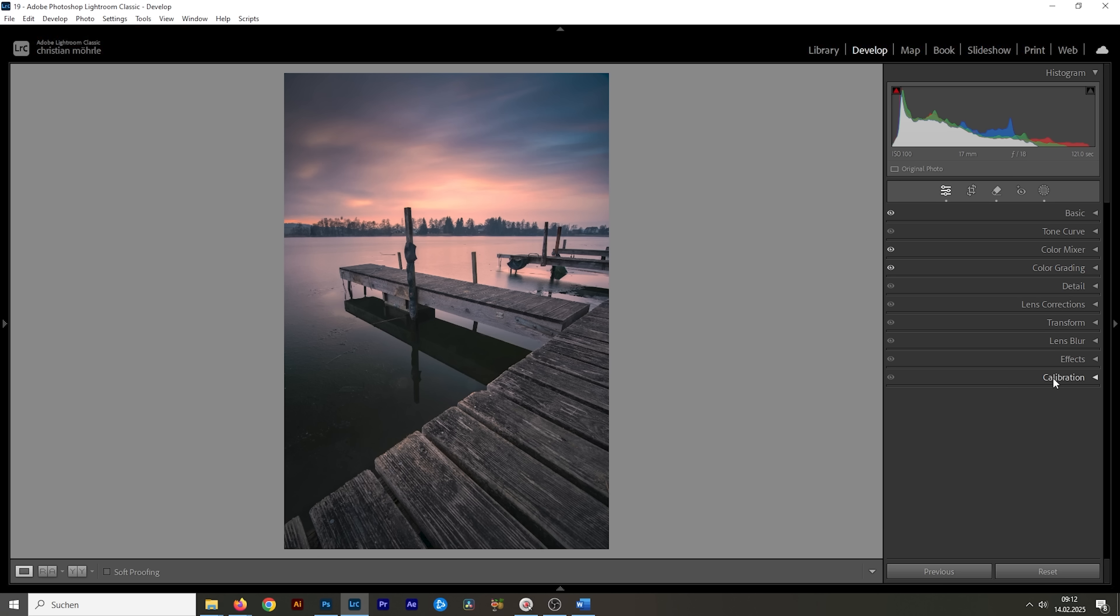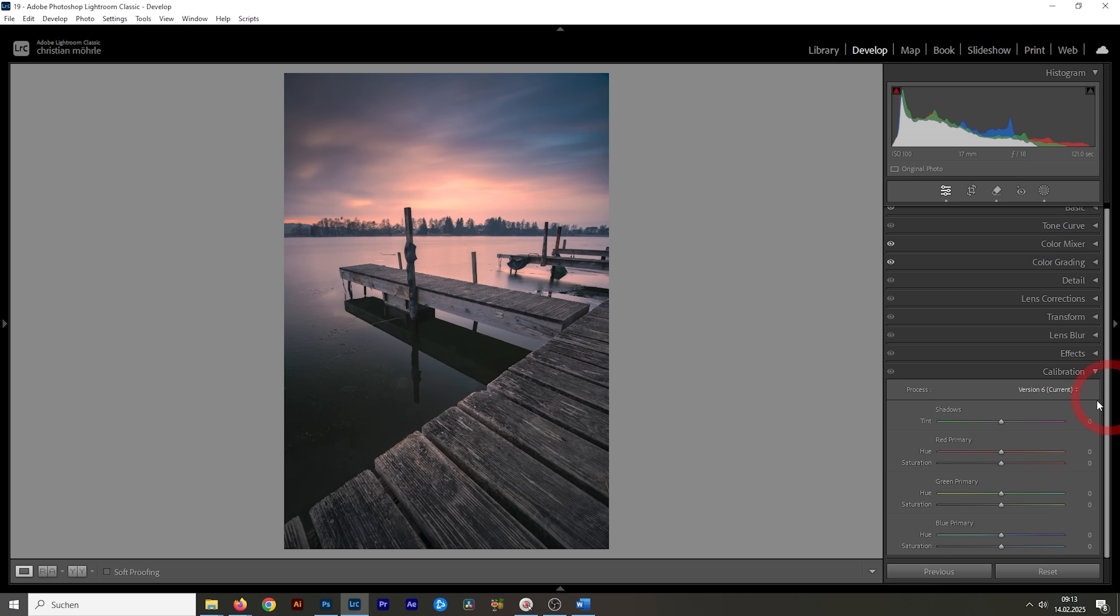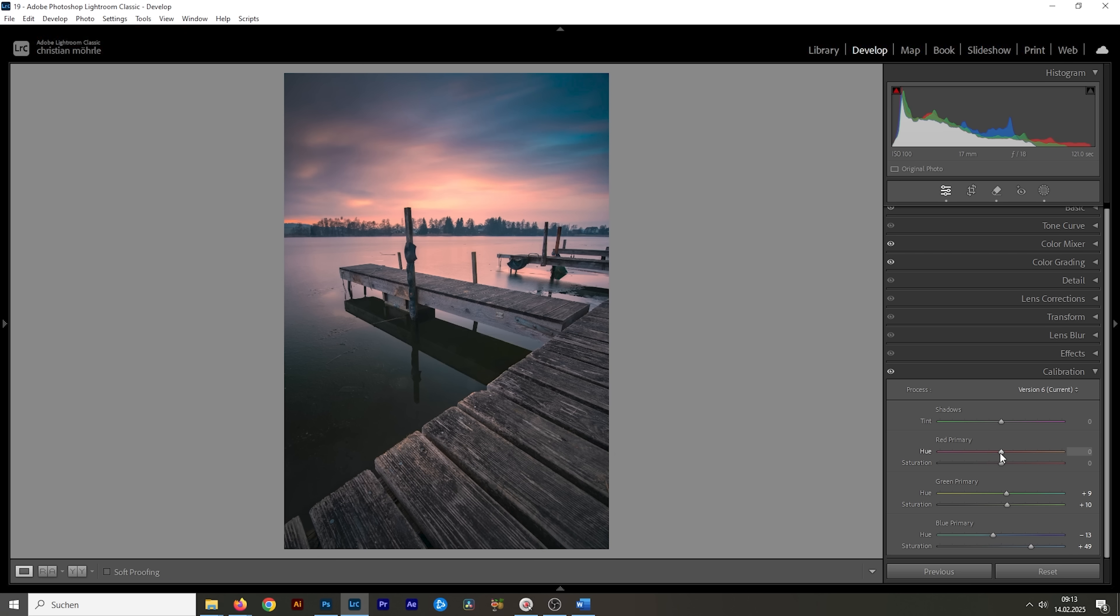Now we can also head down into the calibration tab and just play around with these sliders. That's how I usually work my way through the calibration panel. I'm starting by dropping the blue primary hue, which will have a nice effect on the warmer tones but of course also on the blue tones. And let's raise the saturation. I'm also going to raise the green primary hue and raise the saturation as well. And maybe let's even play around with the red primary hue. I'm going to bring it down a notch and raise the saturation one more time. All right. This is looking awesome.